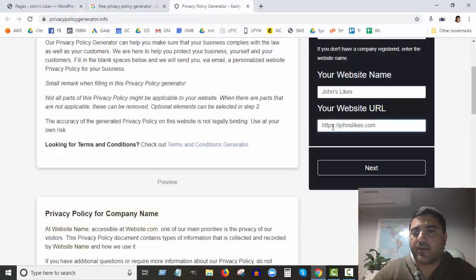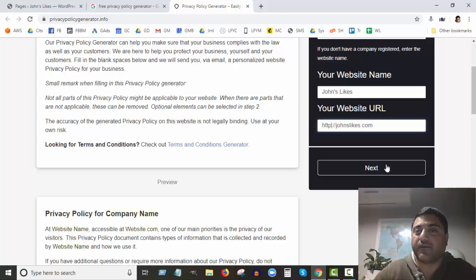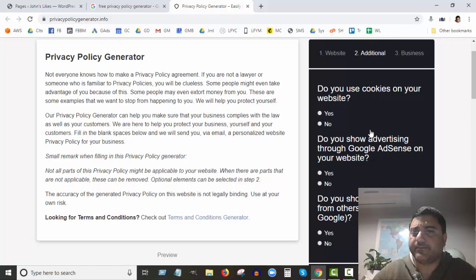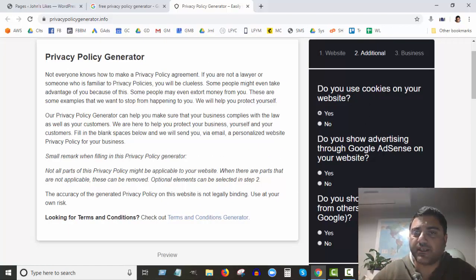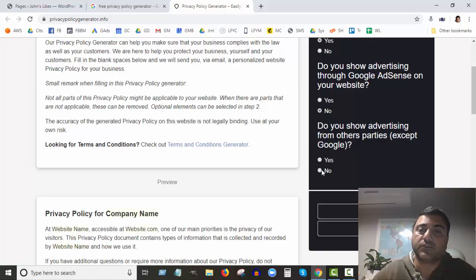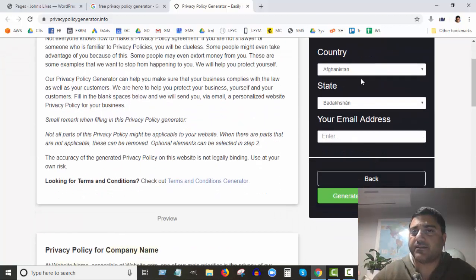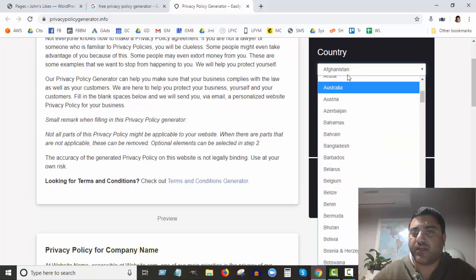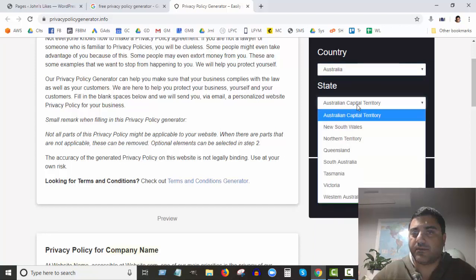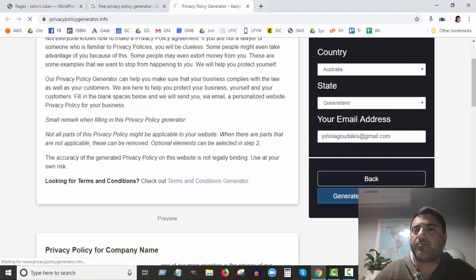The site isn't secure yet — in a future video I'll show you how to make an SSL HTTPS site, which is very important for Google ranking. So we've got the information there. Does your site use cookies? I'm going to say yes. Do you show advertising through Google AdSense? For this particular website, no. Do you show advertising from other parties except Google? Actually yes I do. Where is the business? I'm in Australia, Queensland.